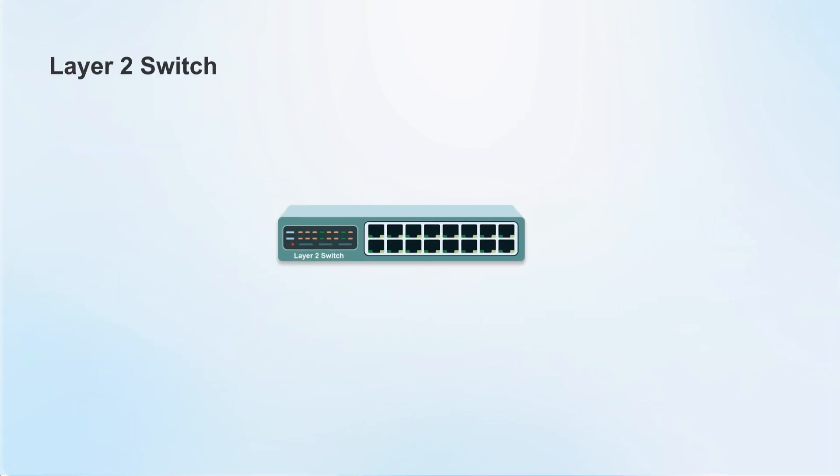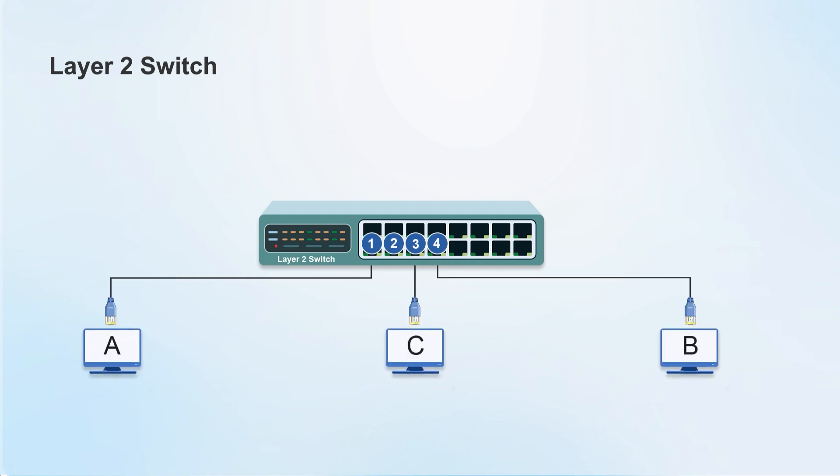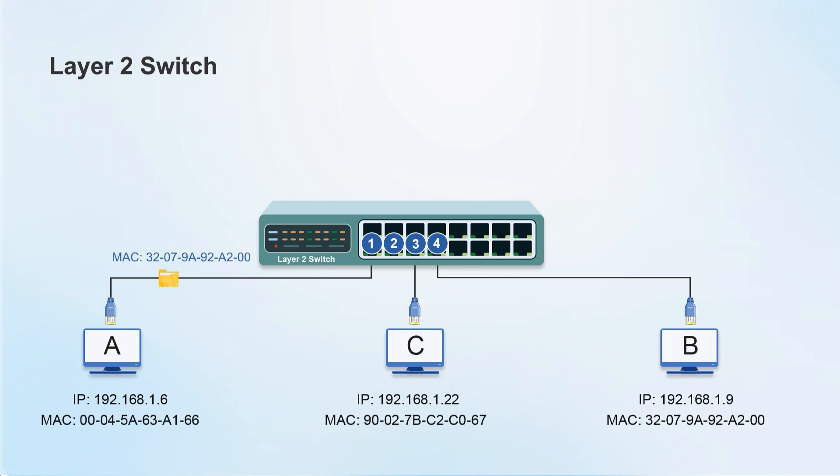For example, in network communication, a switch will connect multiple computers. At this time, computer A wants to communicate with computer B. Computer A will send the MAC address of computer B to the switch.